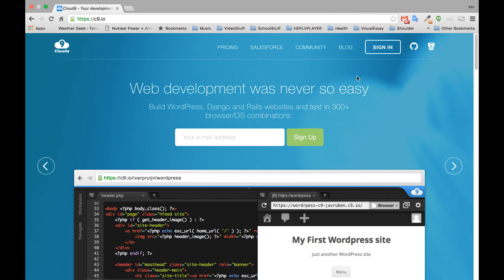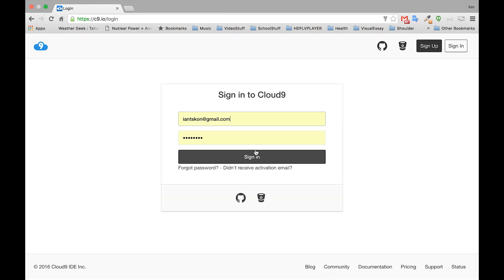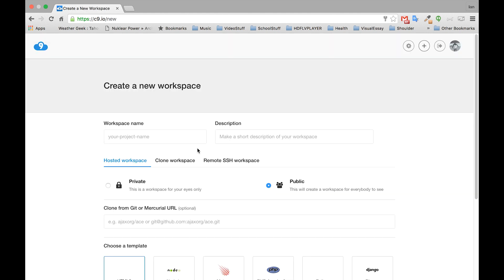Once you've logged in, you should see this environment. The first thing we're going to do is create a new workspace. We'll call this intro to git. You can call it whatever you want.